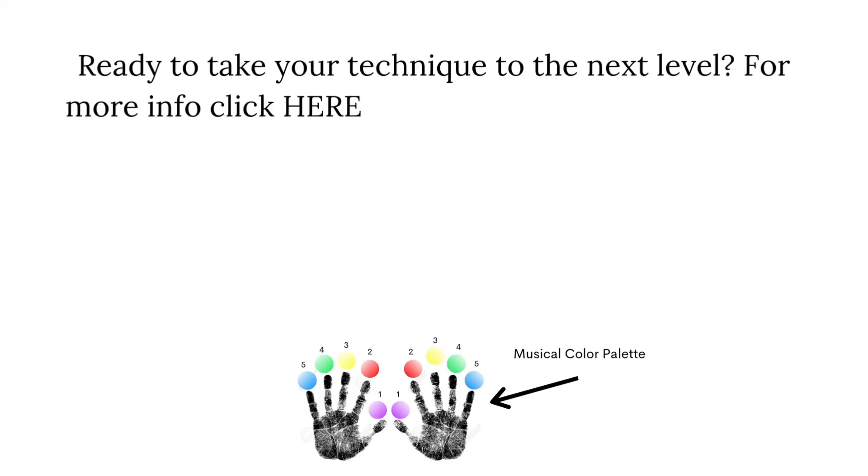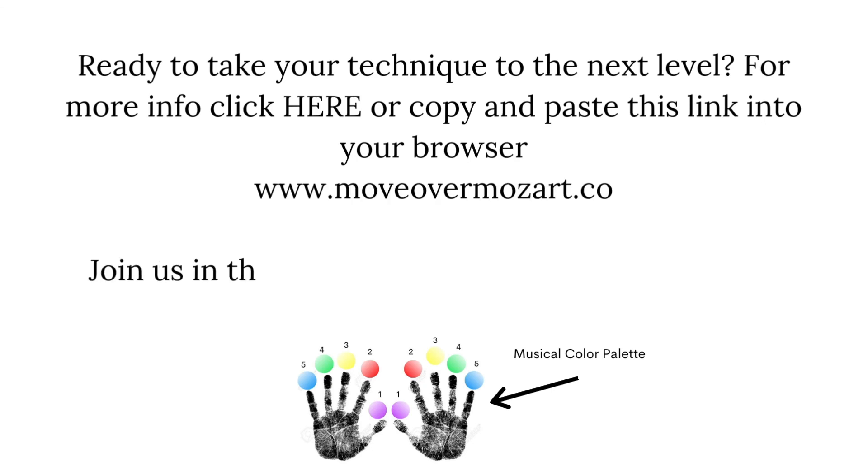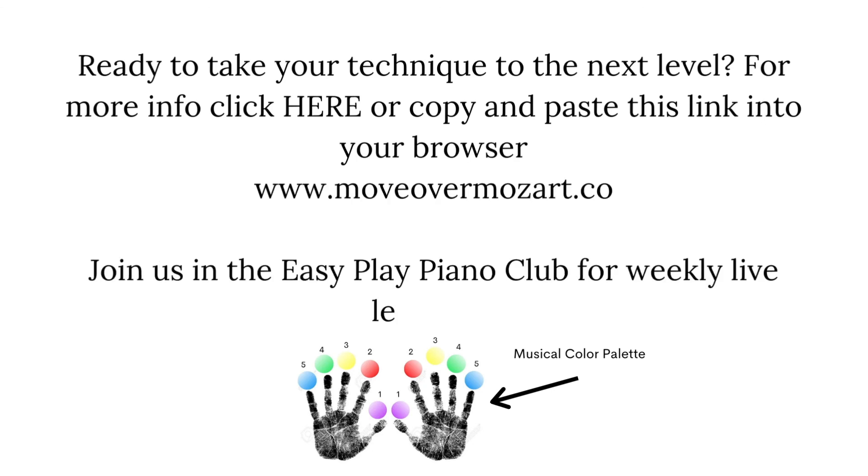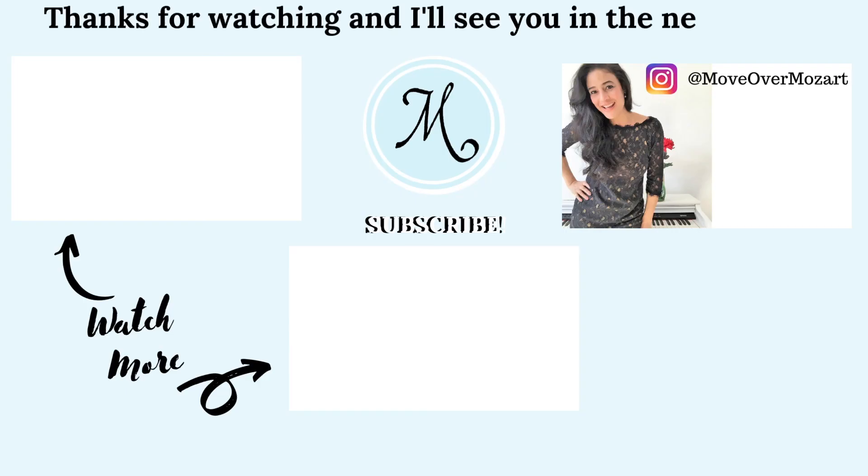Ready to take your technique to the next level? For more info, click here or copy and paste this link into your browser. Join us in the Easy Play Piano Club for weekly live lessons. Thanks for watching and I'll see you in the next lesson. For more music videos, subscribe to Move Over Mozart.